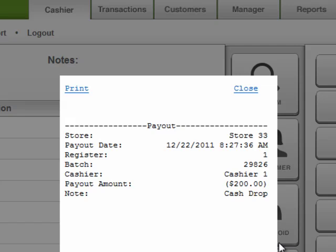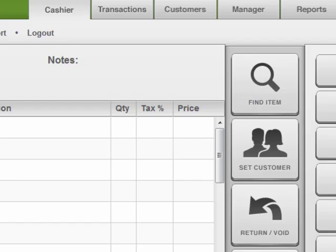Just take the cash out of the drawer or add it if necessary and that's how to perform a payout in CashierLive. Thank you.